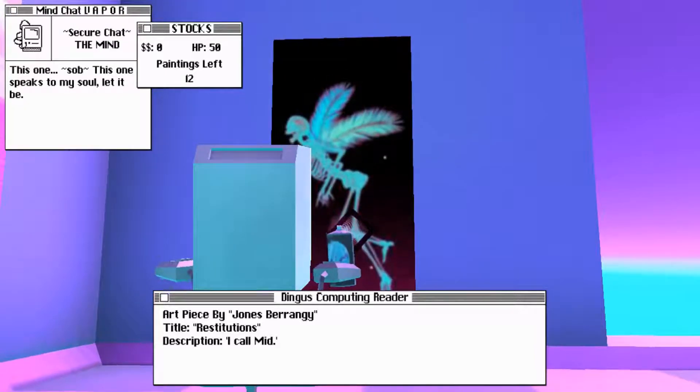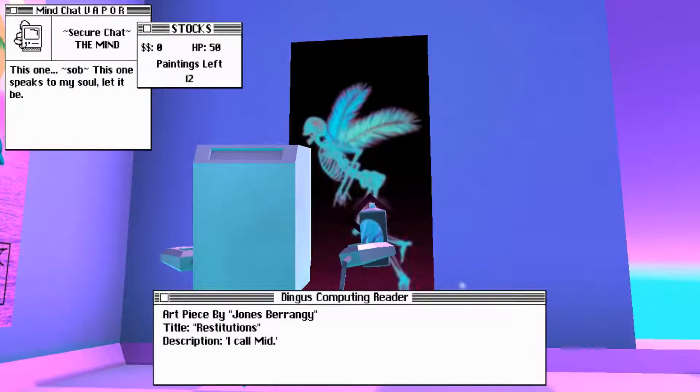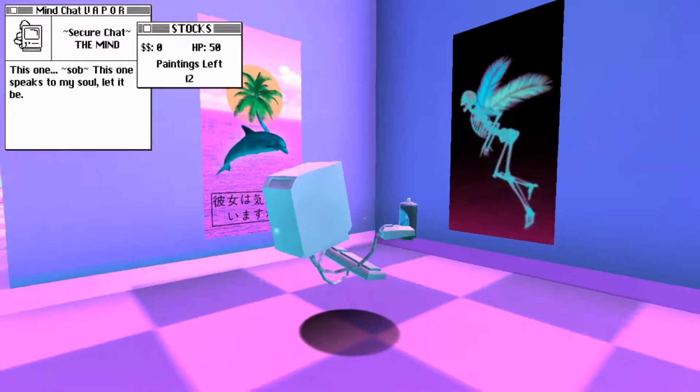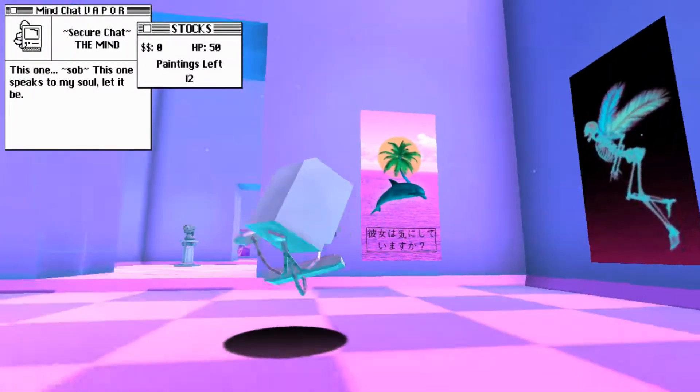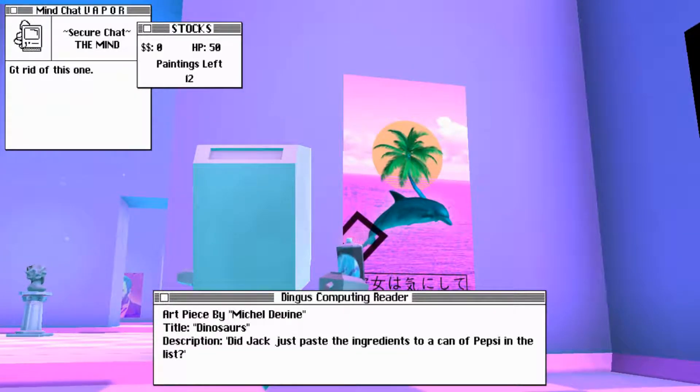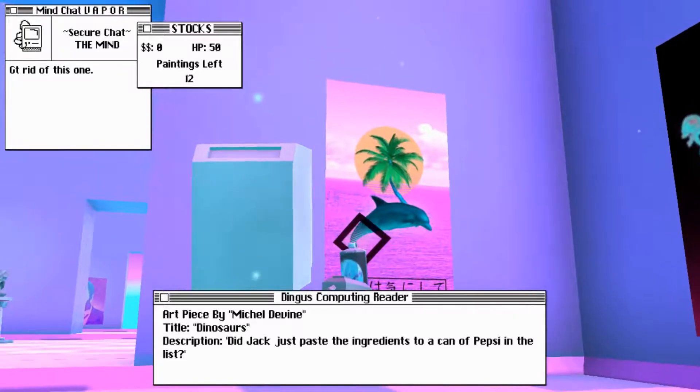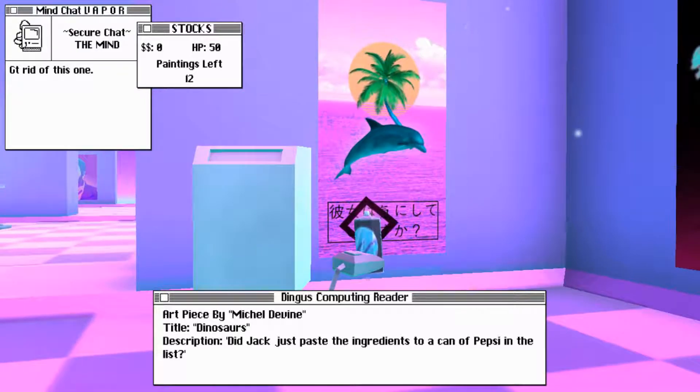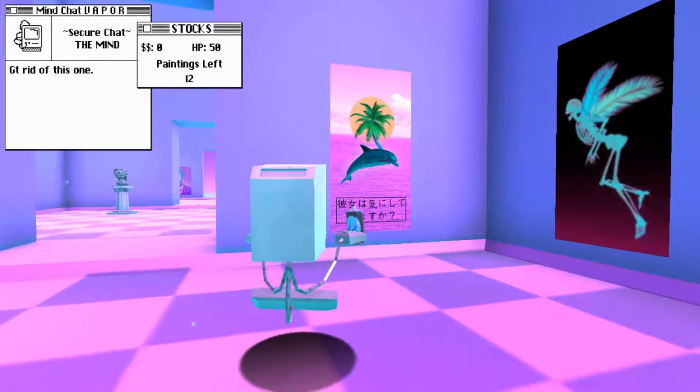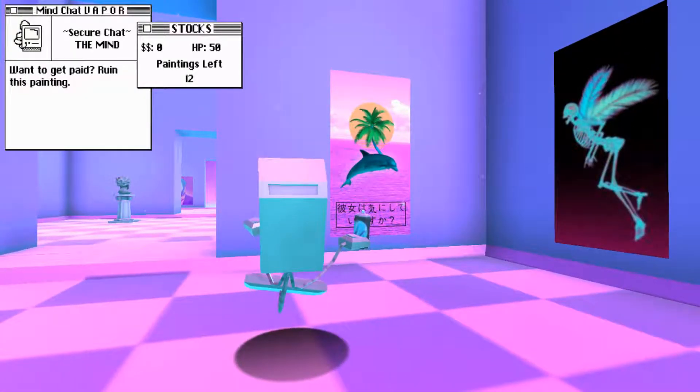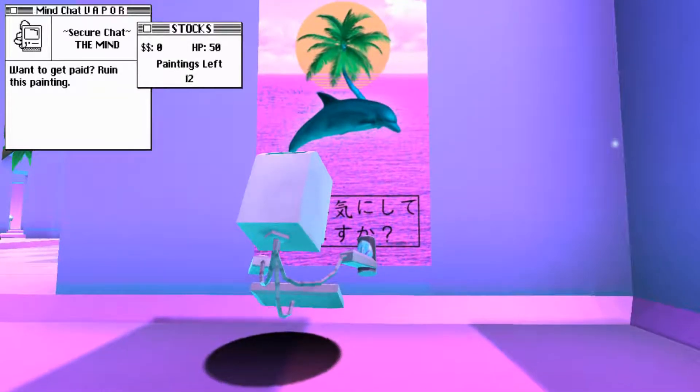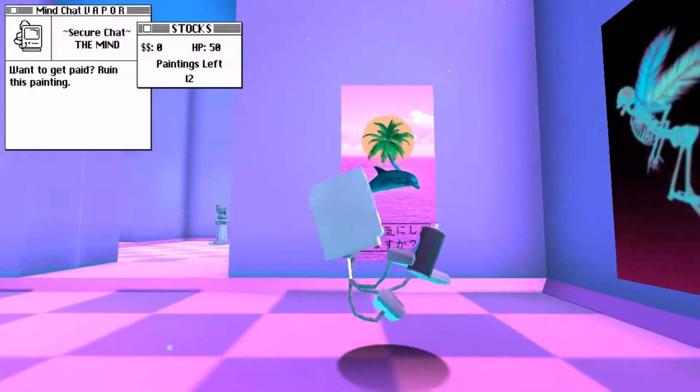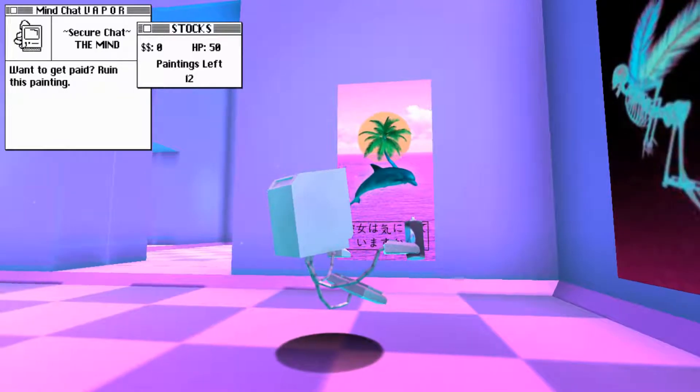Art piece by Jones Baranghi. Title, resolutions. Description, I call mid. This one speaks to my soul. Let it be. Get rid of this one. Art piece by Michael Devine. Title, dinosaurs. Description, did Jack just paste the ingredients of a can of Pepsi to the list? Want to get paid or ruin this painting? How? I'd love to. Well, no, I wouldn't actually, because I really like the look of it.